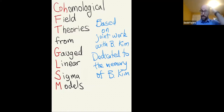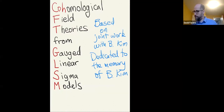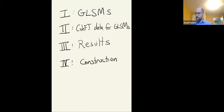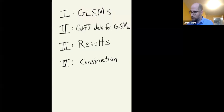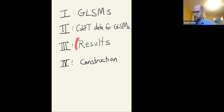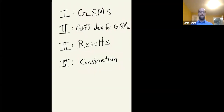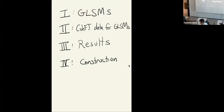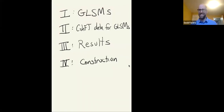So let me tell you about what we did. I'm going to talk about what GLSMs are, what the input data for cohomological field theory for GLSMs is, some of the results, some of the history of results in this direction, and if time permits, the construction. We have about 50 minutes.